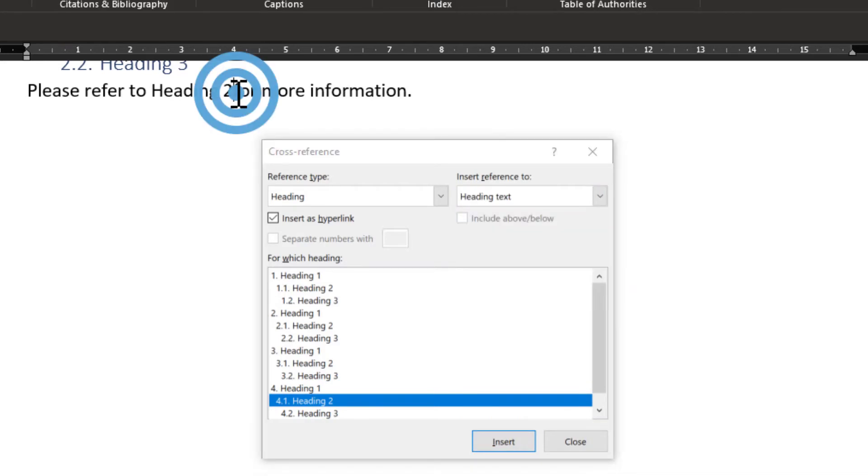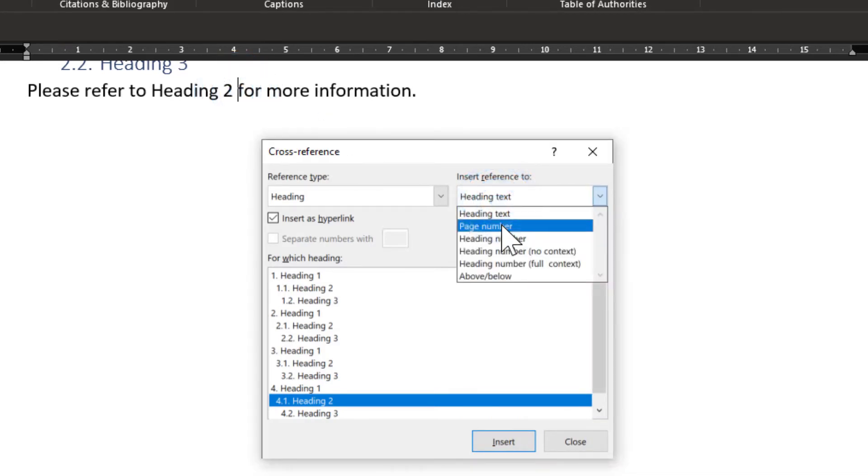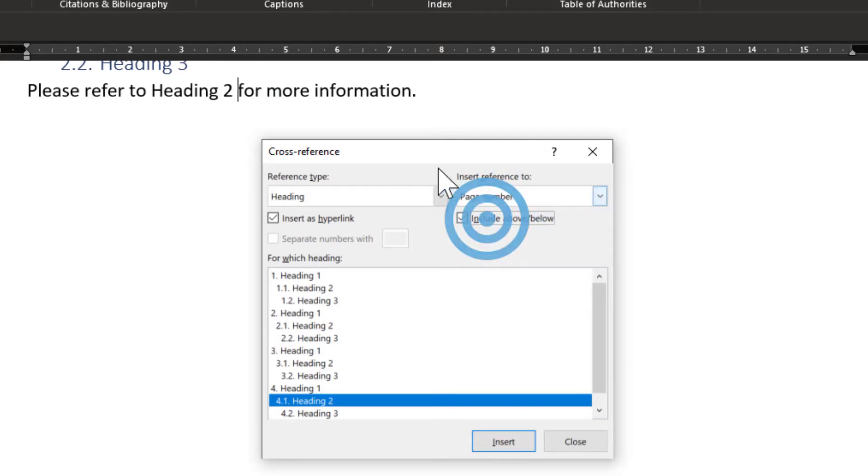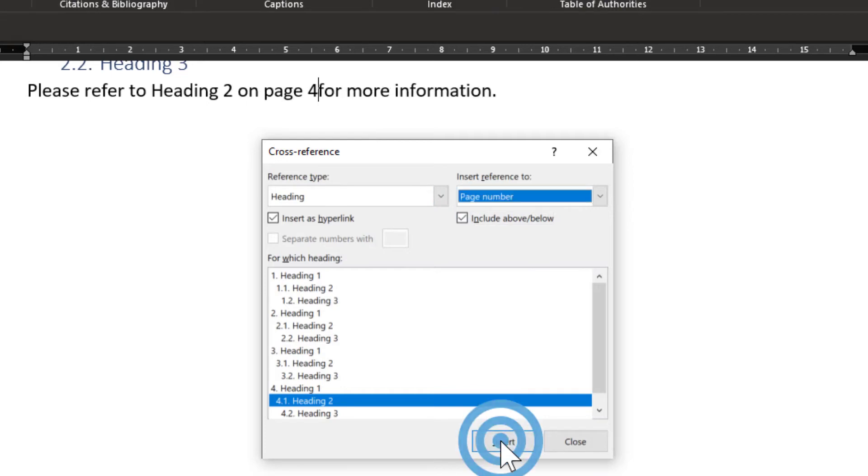I'll add a space, and then the page it's on. So we say include page number and then above and below so it adds the full information. Insert.